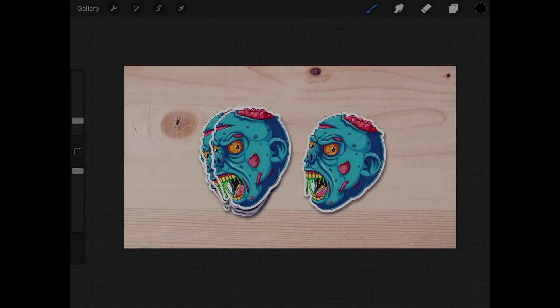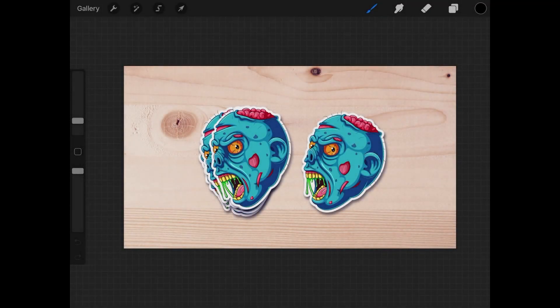In this tutorial we'll be going over how you can take one of your designs and make them into these sticker mock-ups as you see here on my screen.